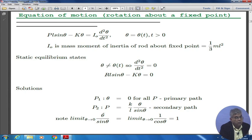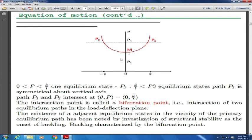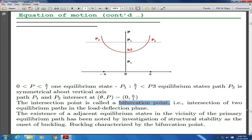As theta goes to 0, θ/sinθ approaches 1. The equilibrium situation would look like this: you have nothing happening until a certain value of p, then at that certain value of p you get two more equilibrium paths. This point is called the bifurcation point, where you develop other possible solutions. At this point the system bifurcates and we do not know beforehand whether it would go on this side or that side. This path is symmetrical about this line, and the intersection of two equilibrium paths in the load-deflection plane is called the bifurcation point.